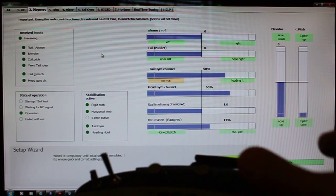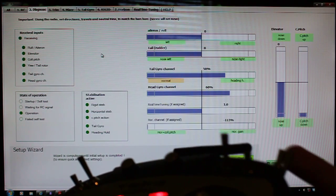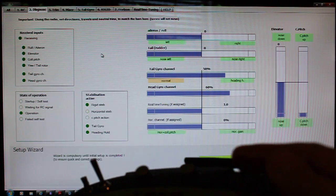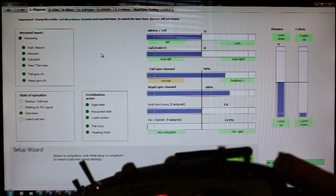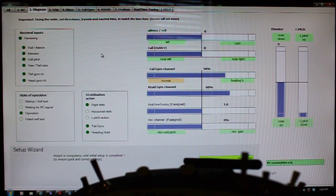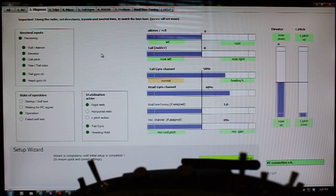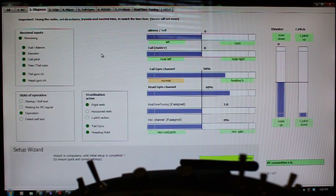So whether you're totally off, you can use bailout. Whether you've got stabilization on, you can still use bailout. And whether that's inverted or upright, depending on how you have your settings in the horizon tab.